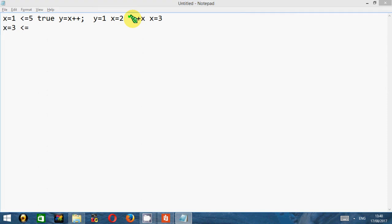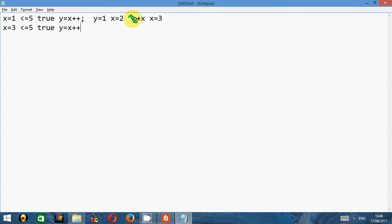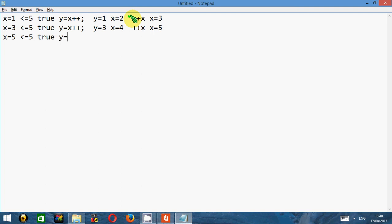We check now whether the new value of x which is 3 is less than or equal to 5. Yes, it is true. Again, this statement will be executed. x is right now 3 which assigns to y, and after the assignment x increases and becomes 4. And then again, ++x will make x as 5. We go for the next iteration. It checks whether 5 is less than or equal to 5. True.